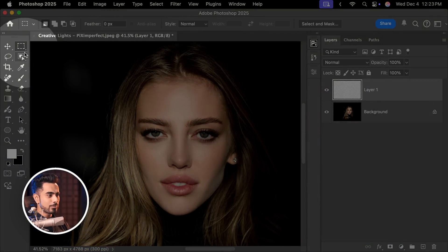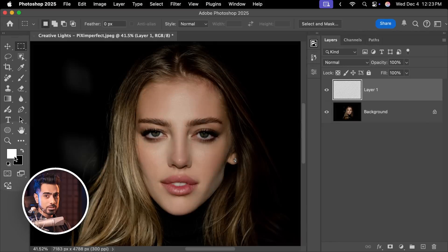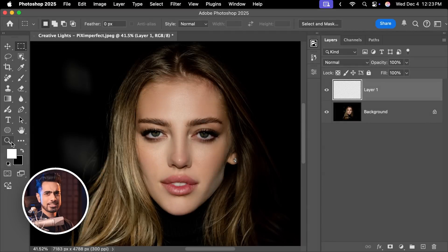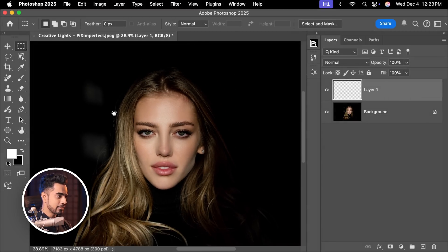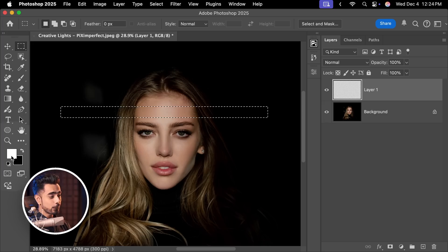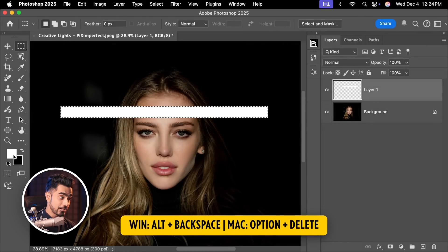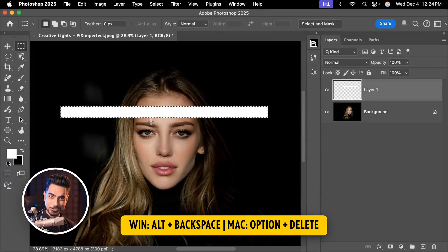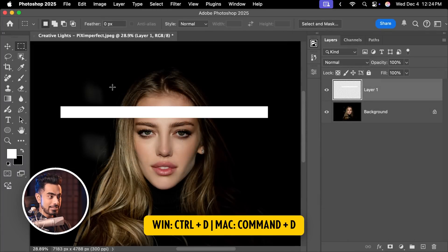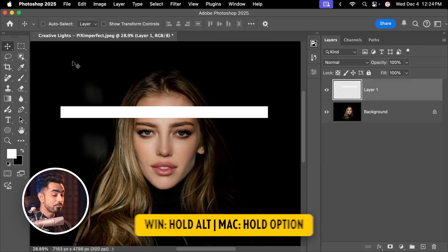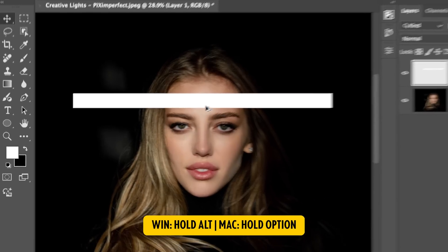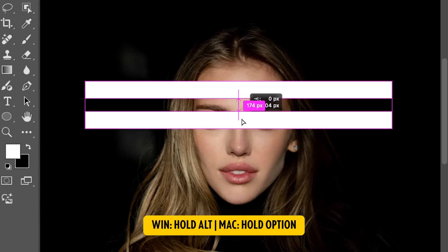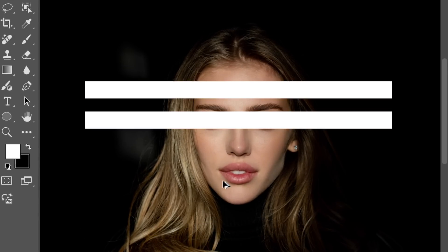Then select the rectangular marquee tool. You want to make sure the foreground color is white, it doesn't really matter at this point. Now let's make a streak like so. You can create your own shape, that is up to you. For the foreground color white, press Alt Backspace or Option Delete to fill this selection. Then press Ctrl or Command D to deselect.